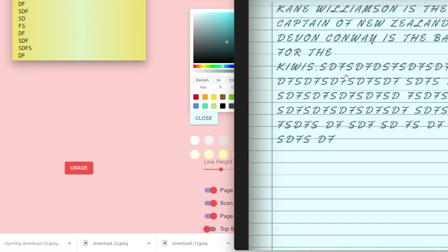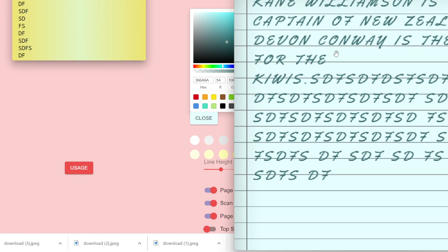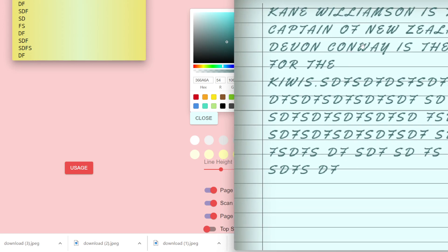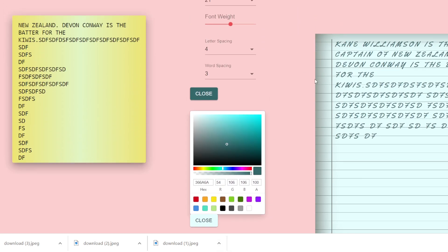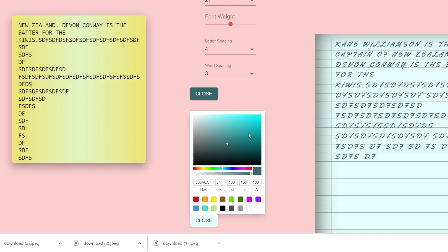Whatever you write right here, if you don't want handwriting then you can automatically export the handwriting font right here. It's a very utility kind of application - it's a fully fleshed editor. Whatever you write on the left hand side will be reflected on the right hand side, and you can change the colors and all that stuff.